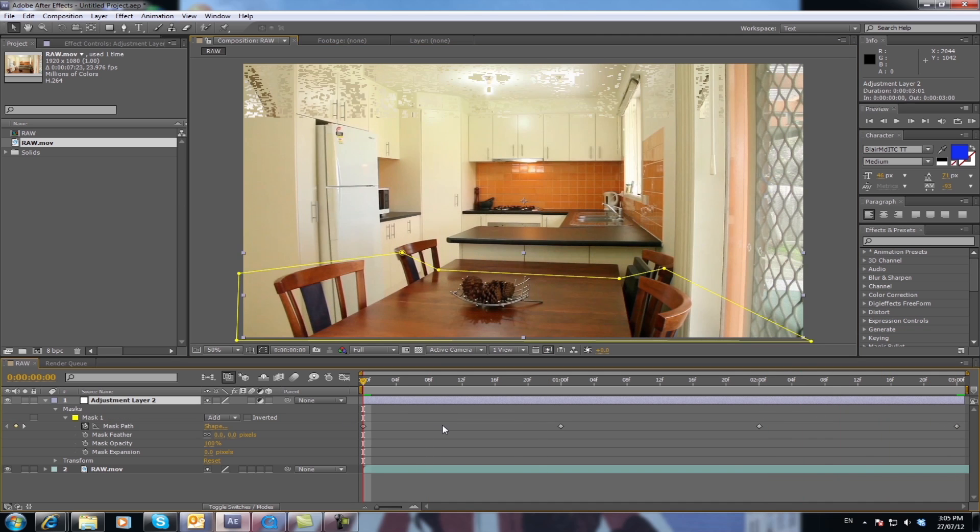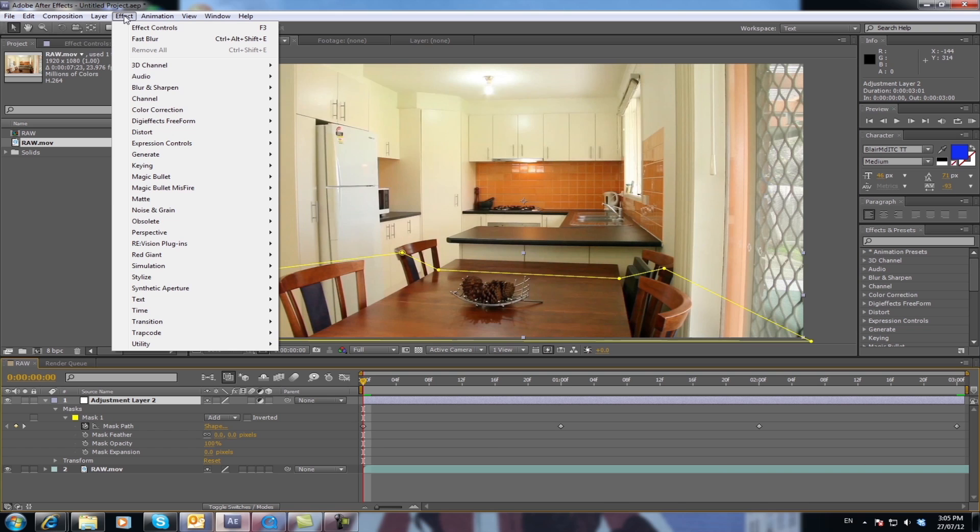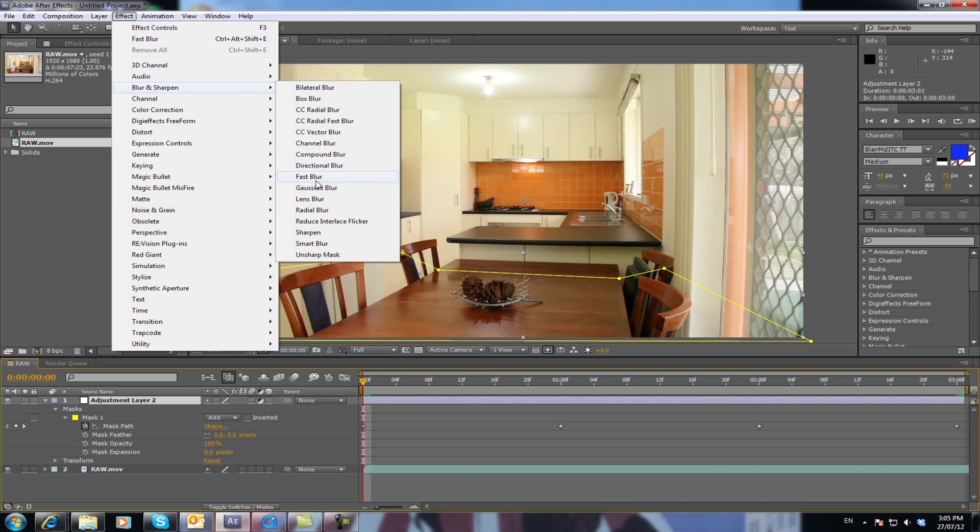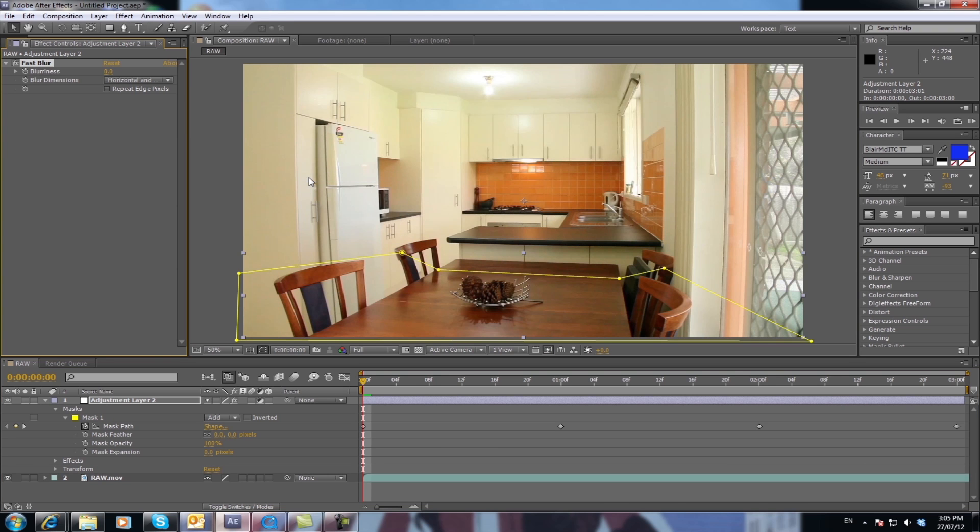OK. Now select the adjustment layer and go to Effect, Blur and Sharpen, Fast Blur.